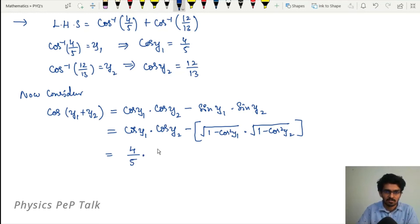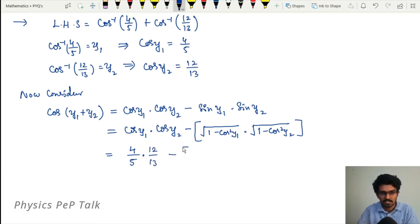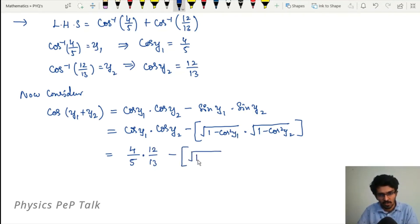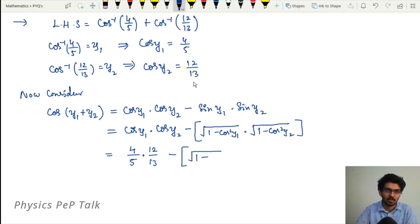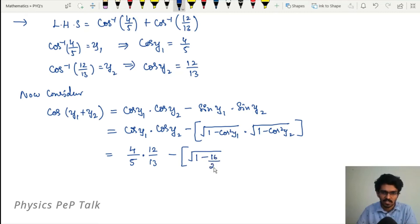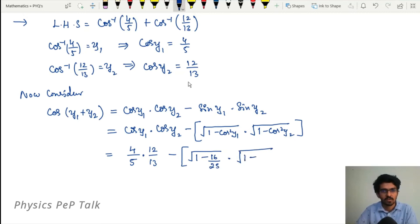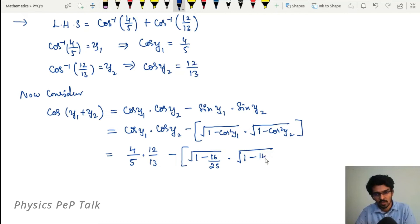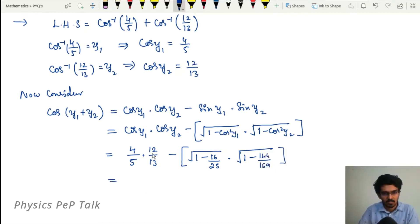Expanding cos(y1 + y2) = cos(y1)cos(y2) - sin(y1)sin(y2). We have cos(y1) = 4/5 and cos(y2) = 12/13. We compute sin(y1) = √(1 - cos²y1) and sin(y2) = √(1 - cos²y2).